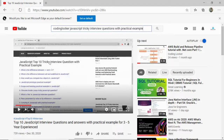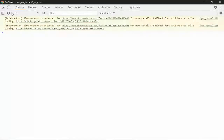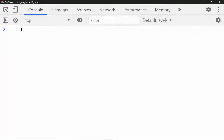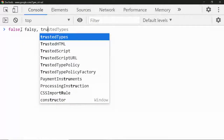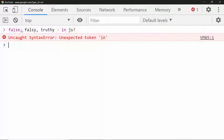Welcome to Coding Locker. This is Shant Kashwaryani. If you are going to appear for a JavaScript interview, this is the best video for you. In this video I will not just teach you concepts — I'll show you what interview questions you should be aware of. Let's open the console and talk about JavaScript. Do you know what are falsy and truthy values in JavaScript?